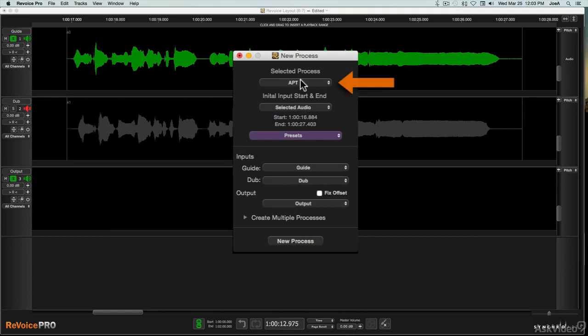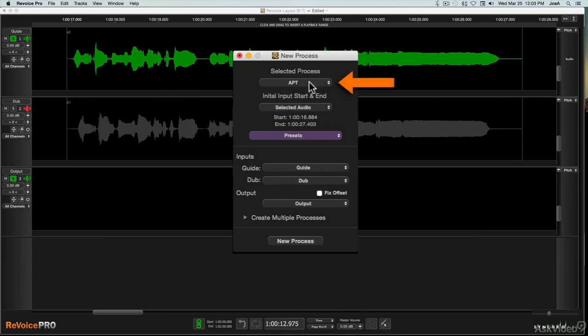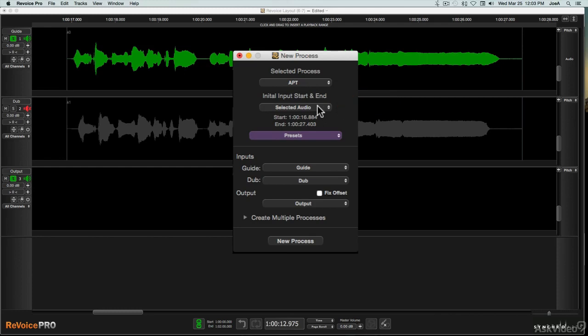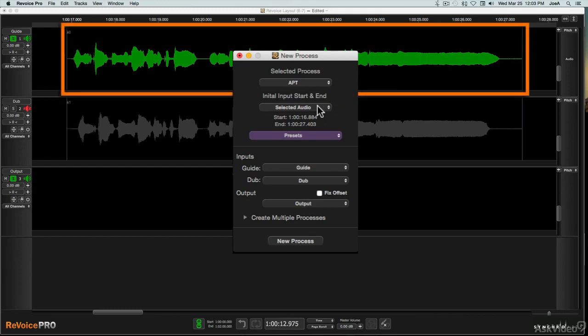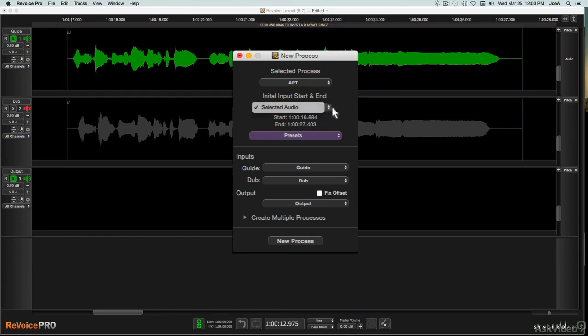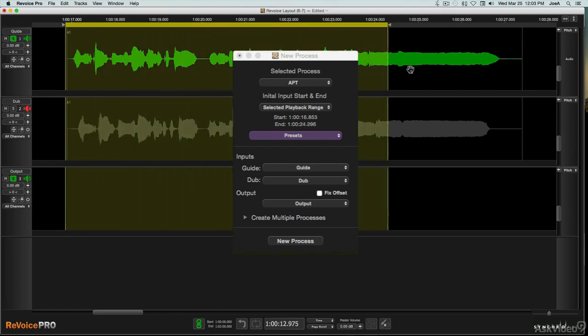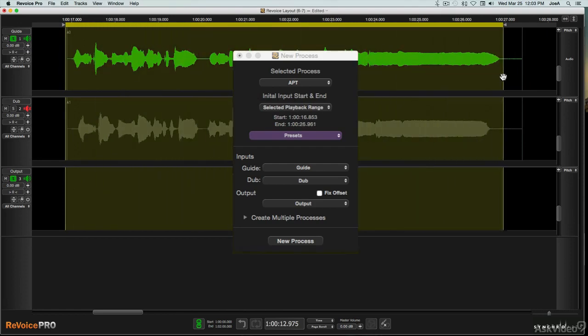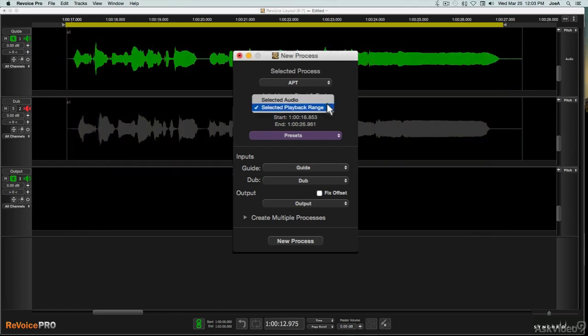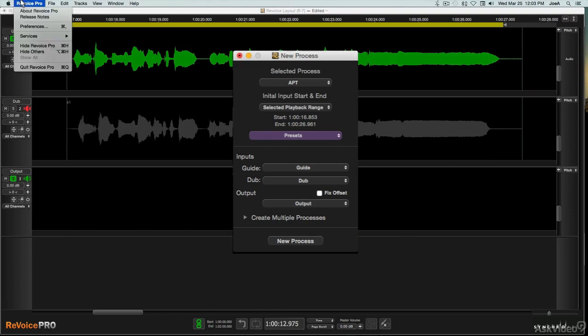You first choose the process you want. Then you set the processing range, the section of audio you want to apply the process to. If you've selected a track by clicking on it, that can be chosen as the process range. Better, however, might be to select a playback range, up top, and use that instead. If the playback range track is not visible at the top, you can enable it from the preferences.